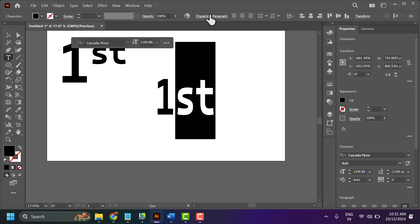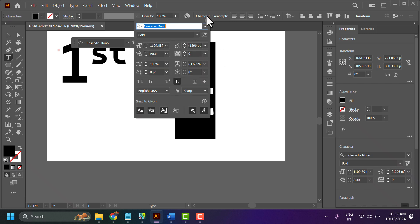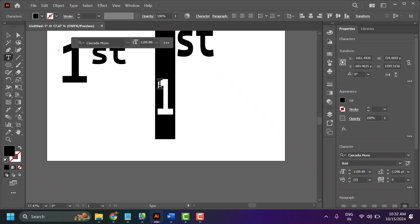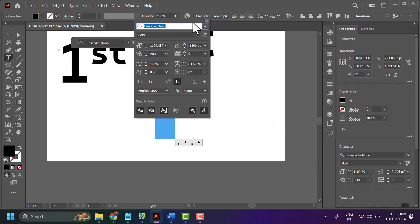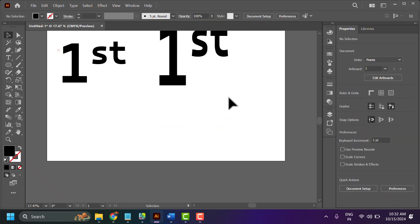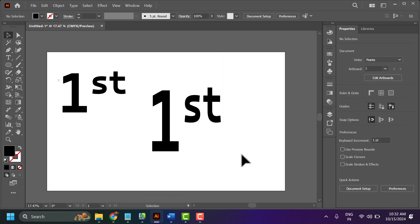Now select 'st' — in the character panel, select the superscript option. Like this. This is the way you can write first, second, third. Thanks for watching.